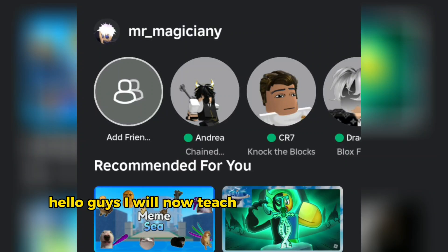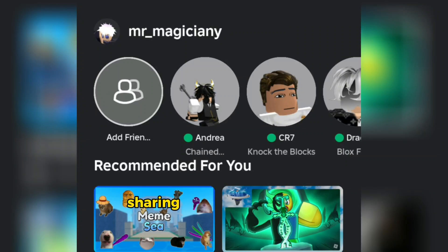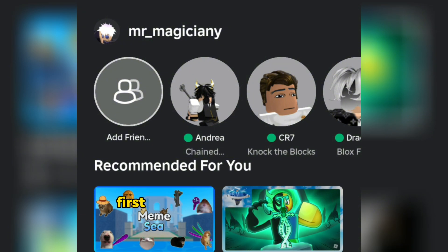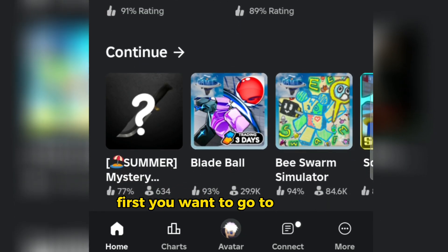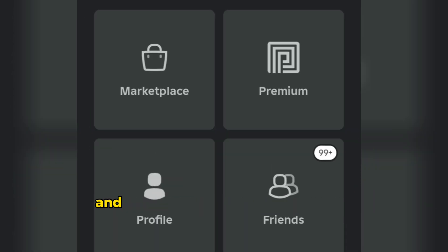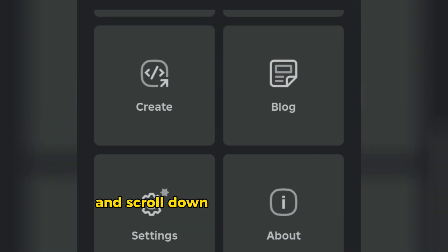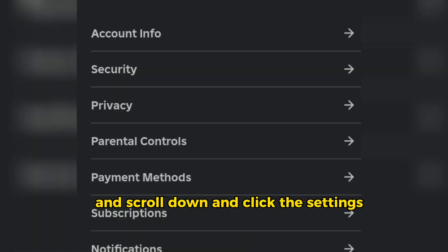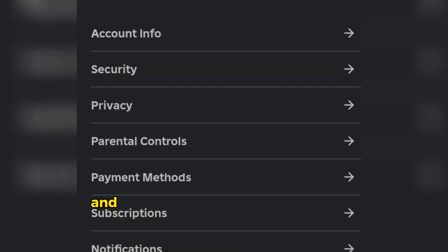I will now teach you how to disable data sharing and data selling. First, you want to go to the More menu, scroll down, click Settings, and look for Privacy and click it.